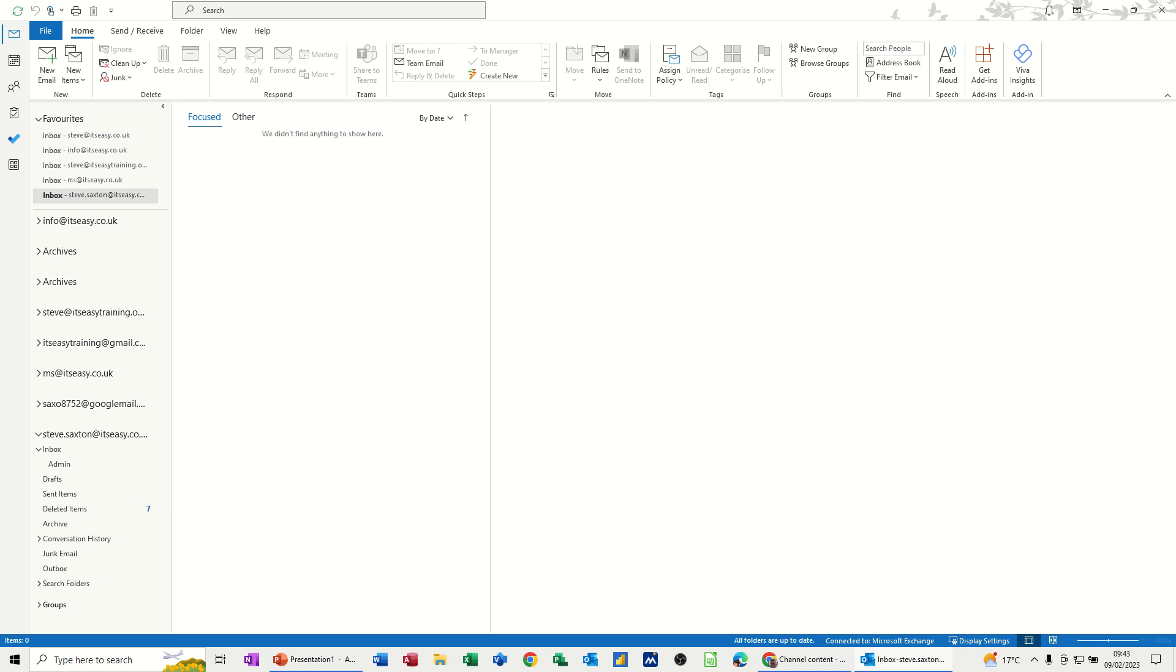Hi guys, welcome to this session in Microsoft Outlook. In this module, I want to have a look at how you can create rules that automatically move certain emails into folders that either you are creating while you're doing the rule or you've already created.